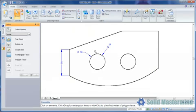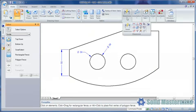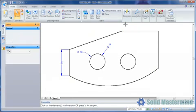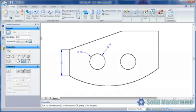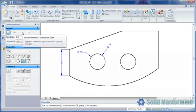Now when we choose any dimension command, the style option is greyed out. This is because the dimension mapping has taken over.